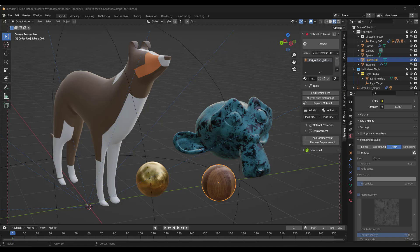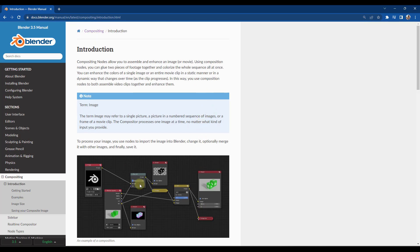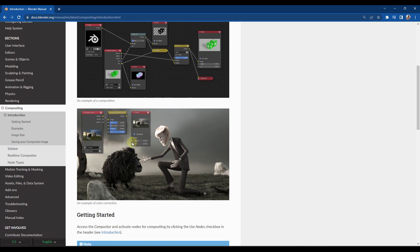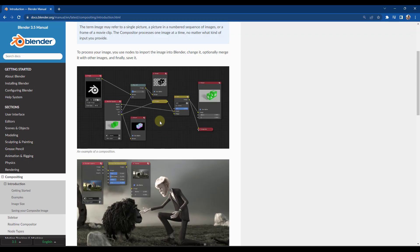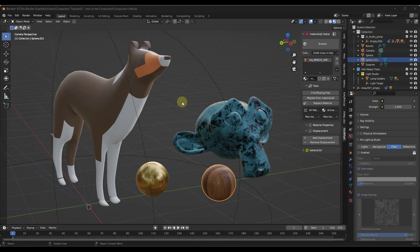Let's kick off by taking a look at what the compositor is. Basically, it's using nodes in order to add post-processing and other effects to your renderings or images that you create inside of Blender. For example, you can use it to add things like denoising, glare, or color correction. It basically allows you to adjust the images that you create inside of Blender.